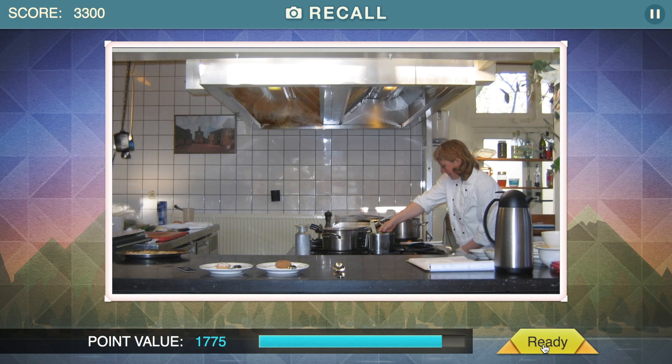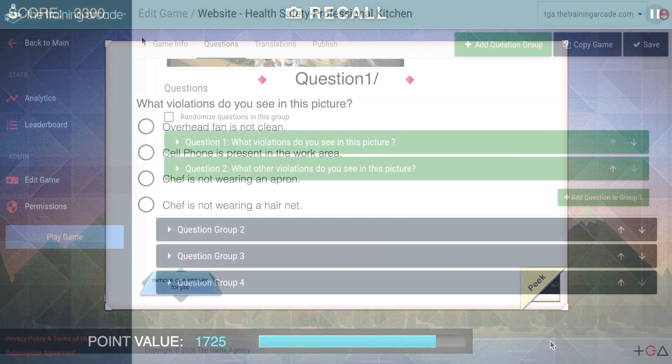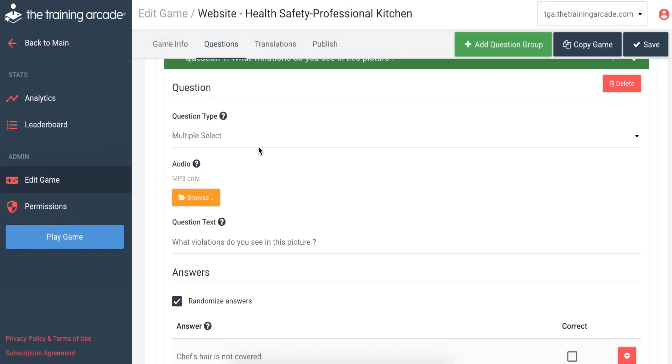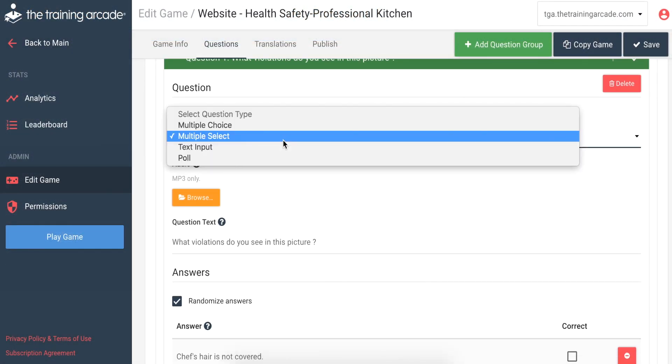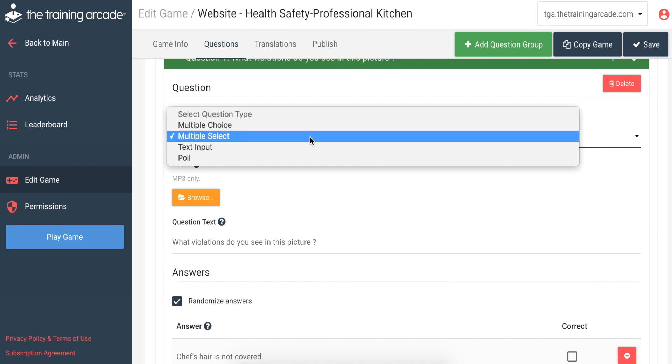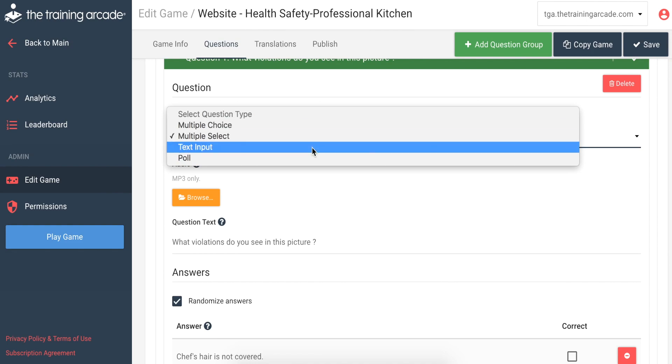All pictures, videos, and questions are customizable and the question types include multiple choice, multi-select, text input, and polls.